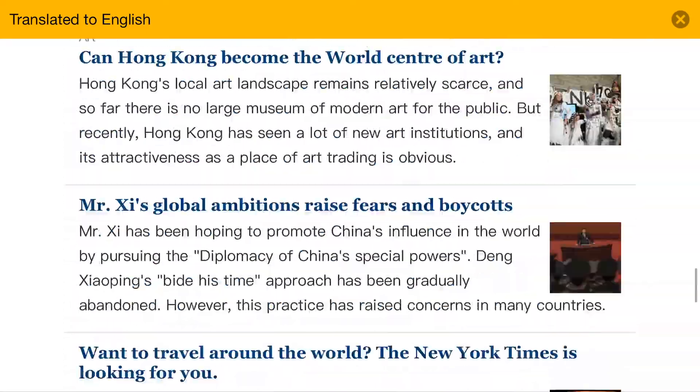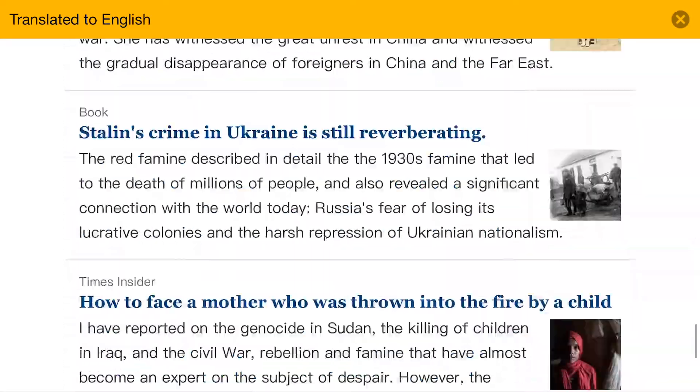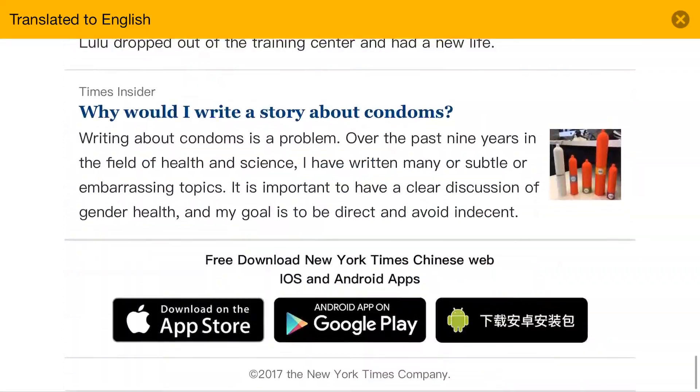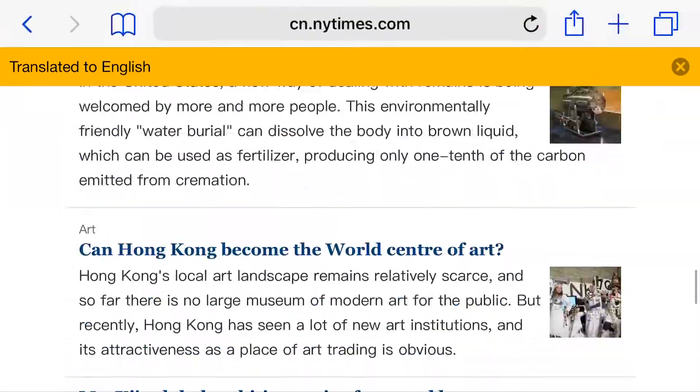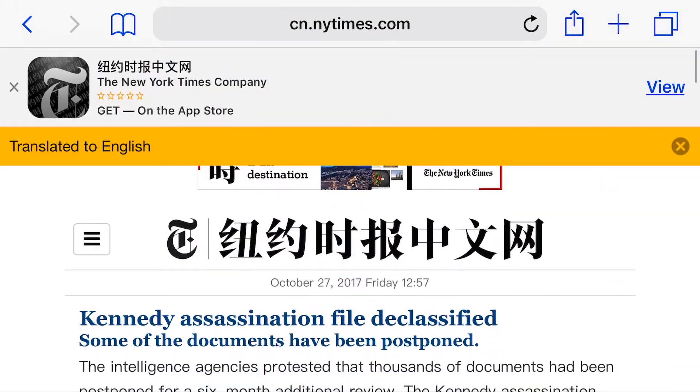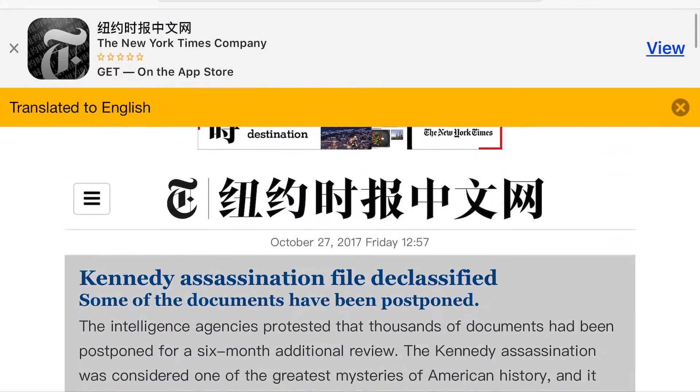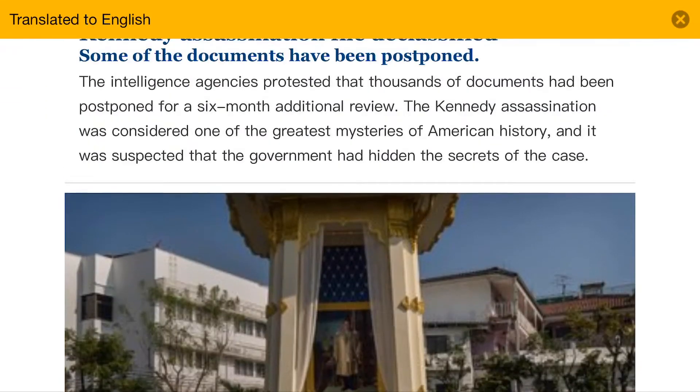Microsoft Translator also supports various languages and can be used offline if you download the language in the app.